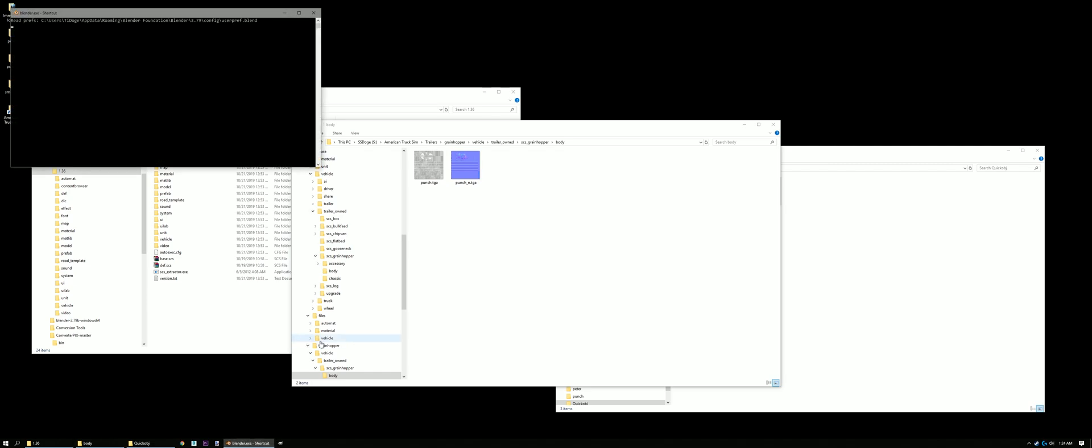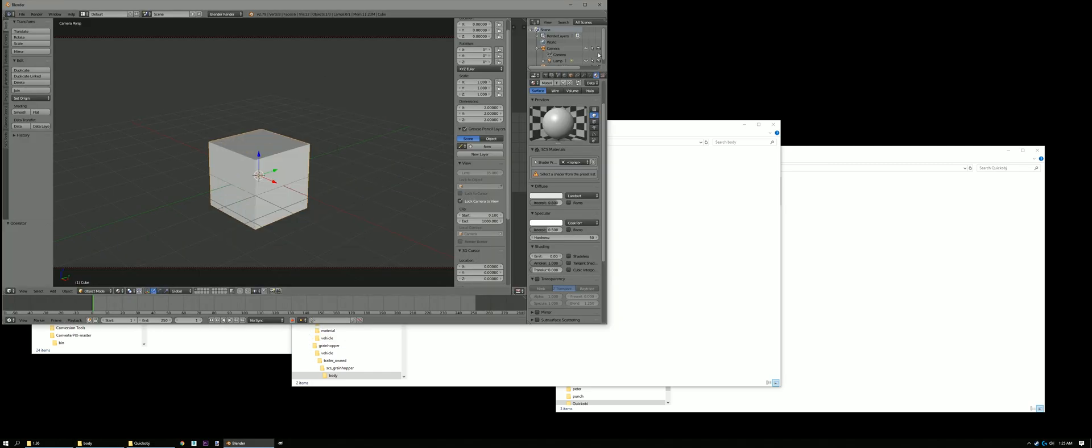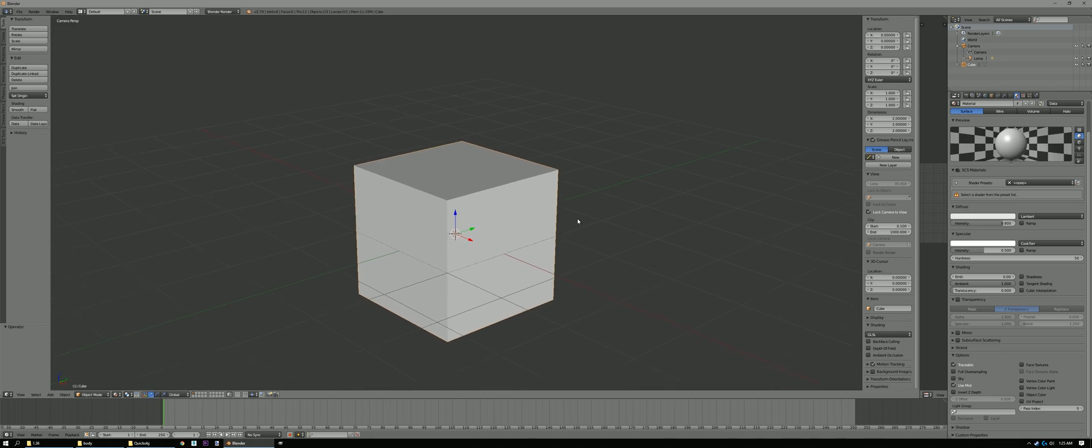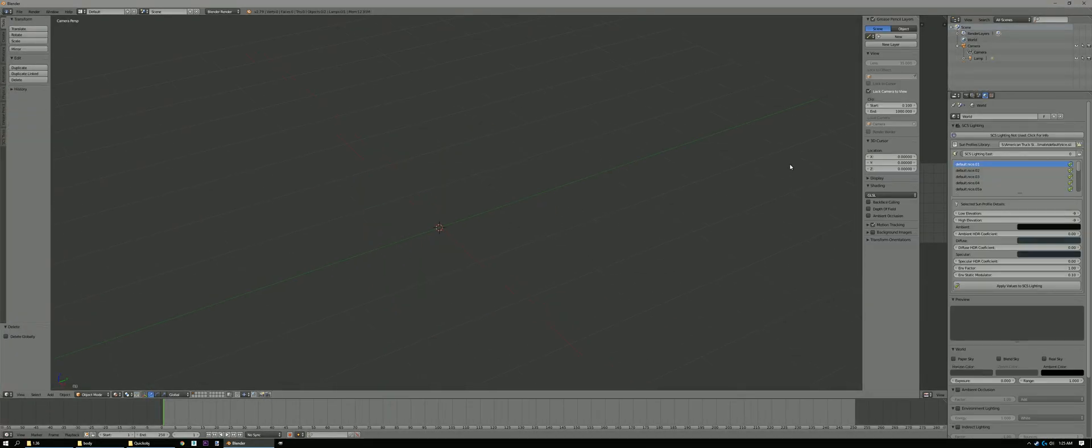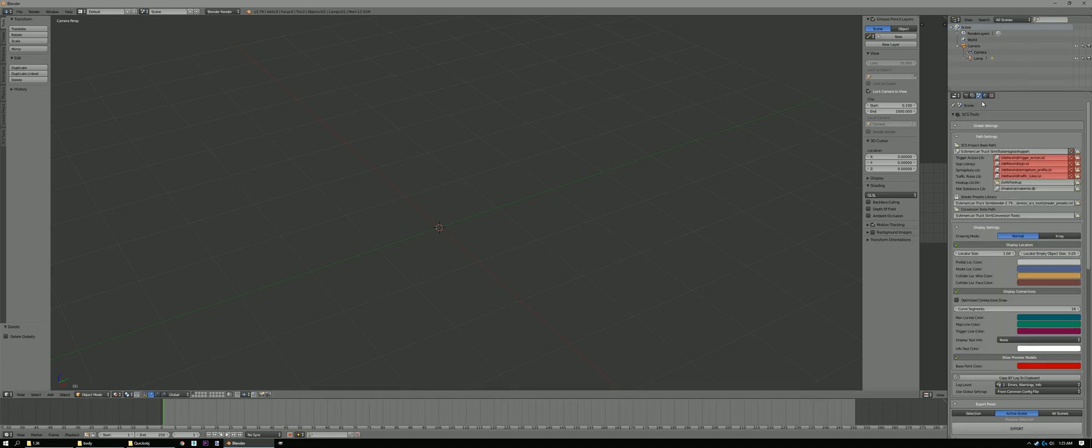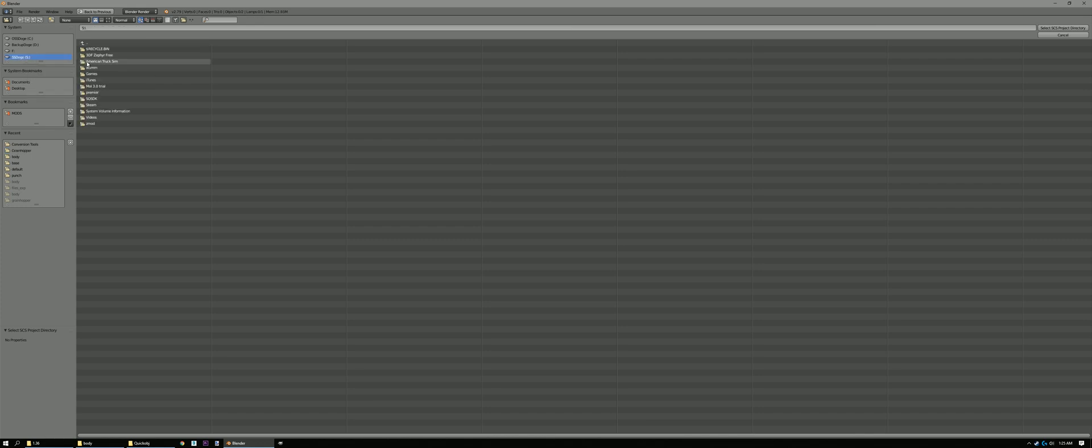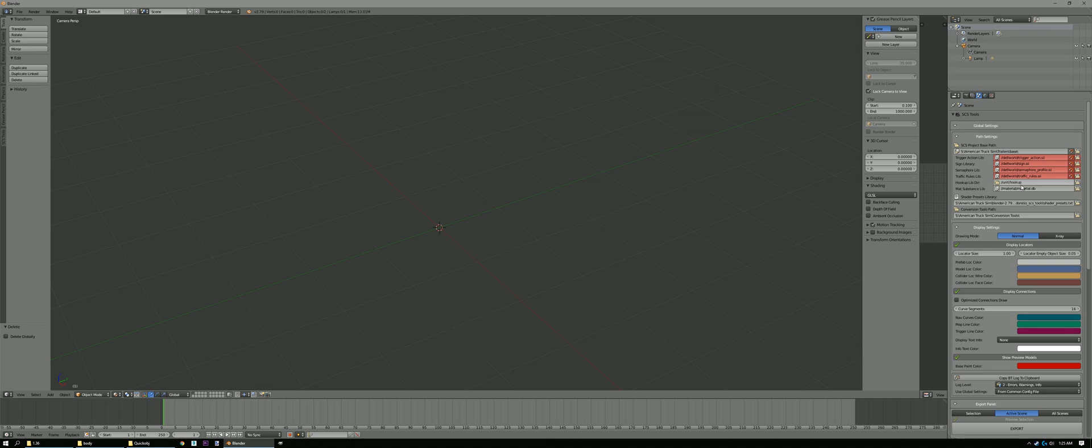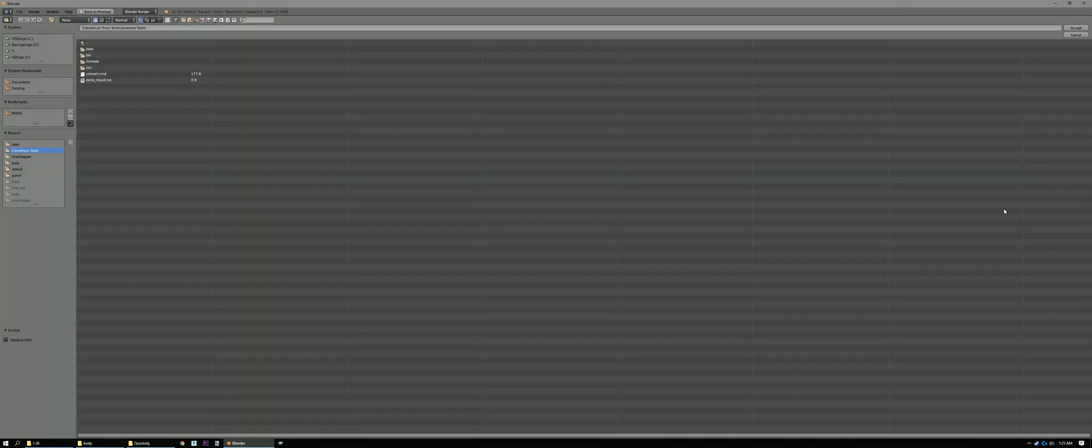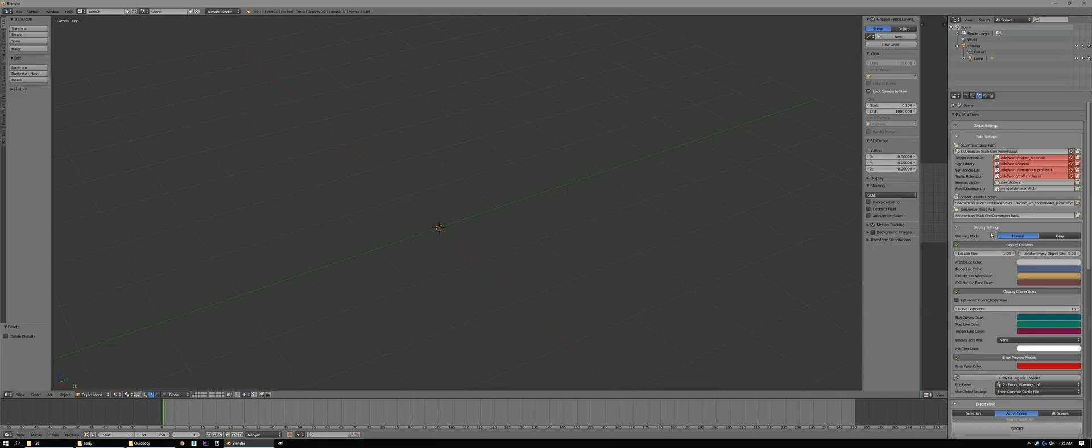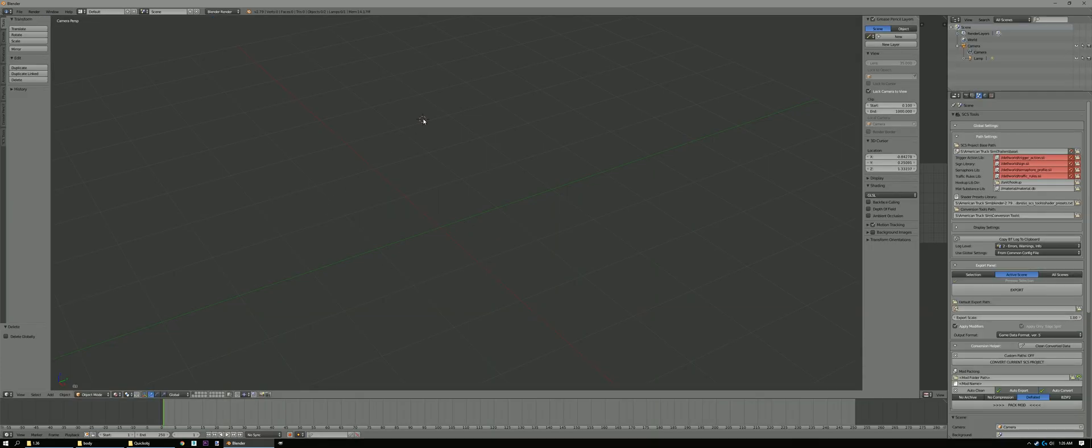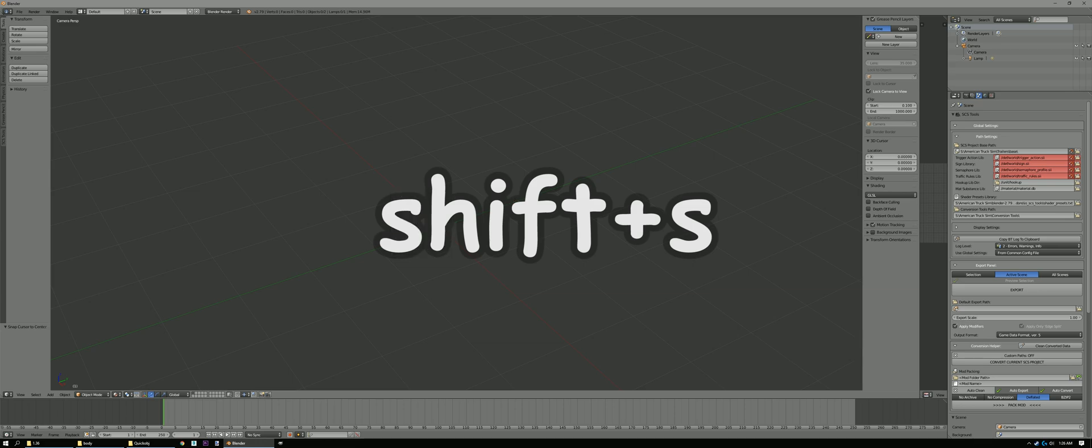Now let's open up Blender. Get it on our desktop here. Now what we're gonna do, we're gonna delete the cube. Oh, yeah. We're gonna go here to our Global Settings and our Scene. We're gonna set up our Base Path. Go to SS Doge, American Trucks and Trailers. Base. Select that one. So both of these should already show up anyway. Because it's under Base. So Conversion Tools. Make sure that's right. Let's go there. American Trucks and Conversion Tools. Accept. Make sure your cursor is centered. So what you do, you press Shift S, Cursor to Center.